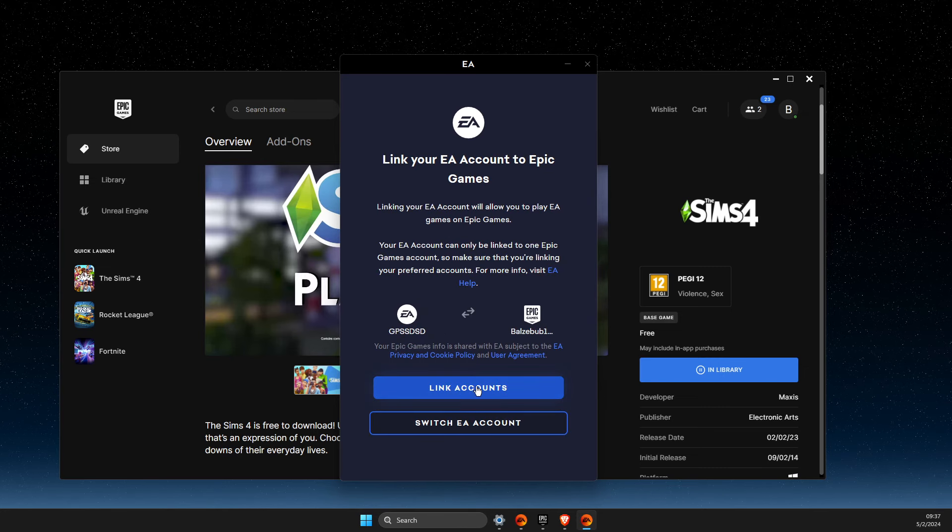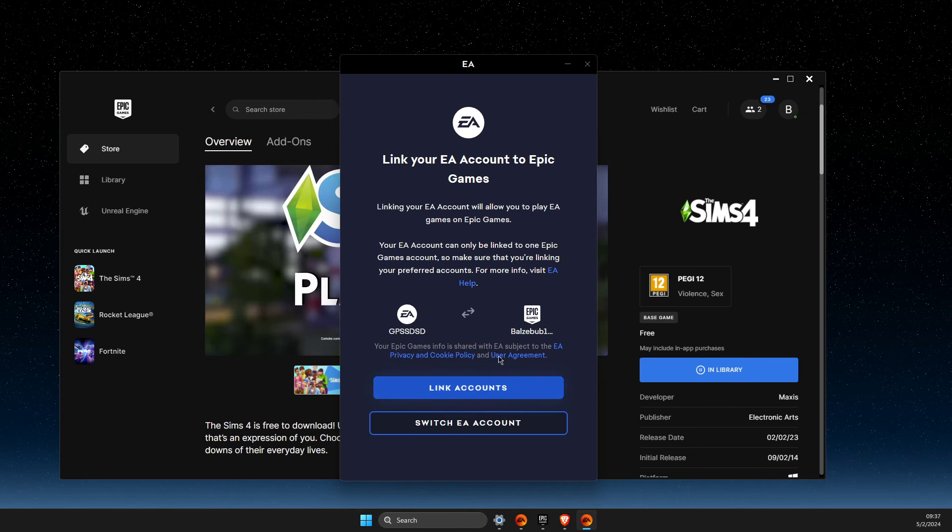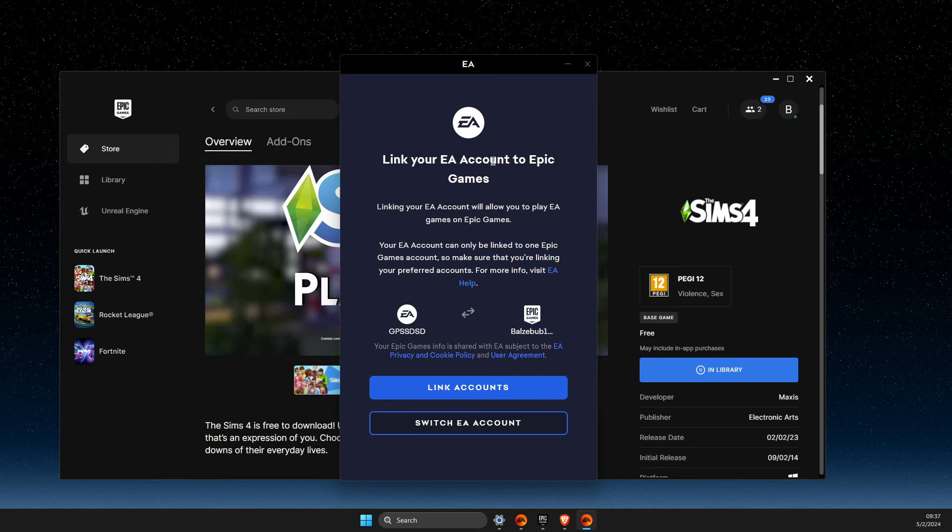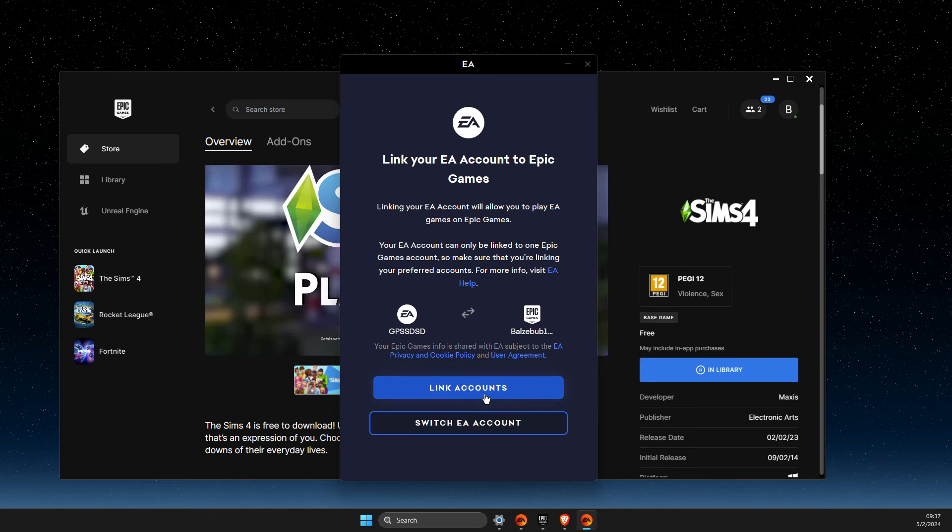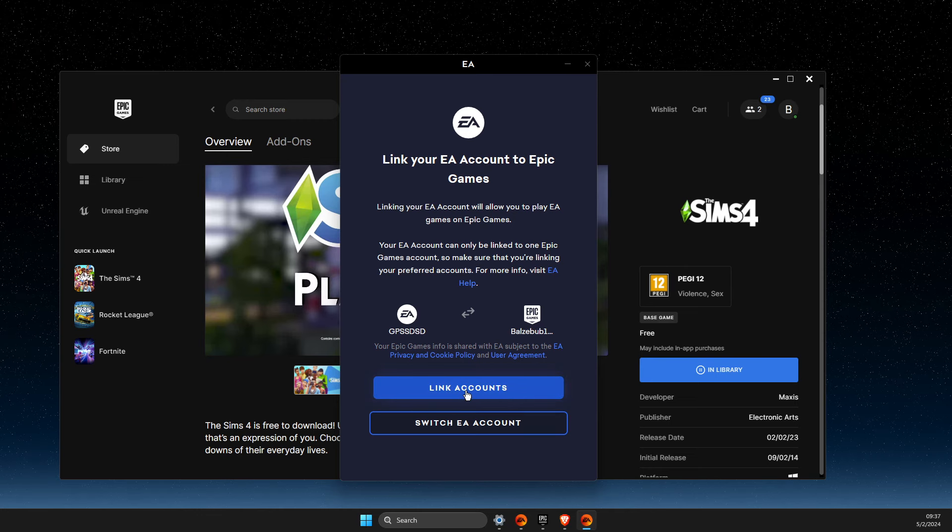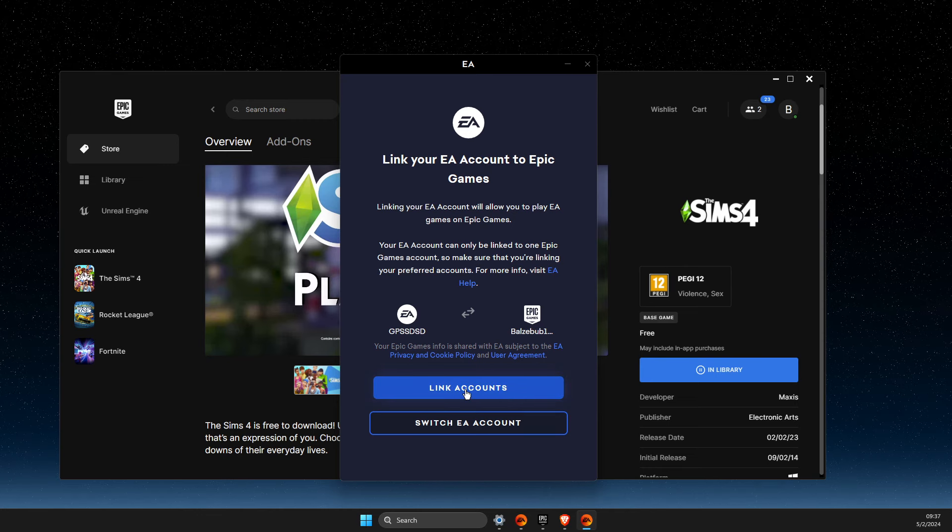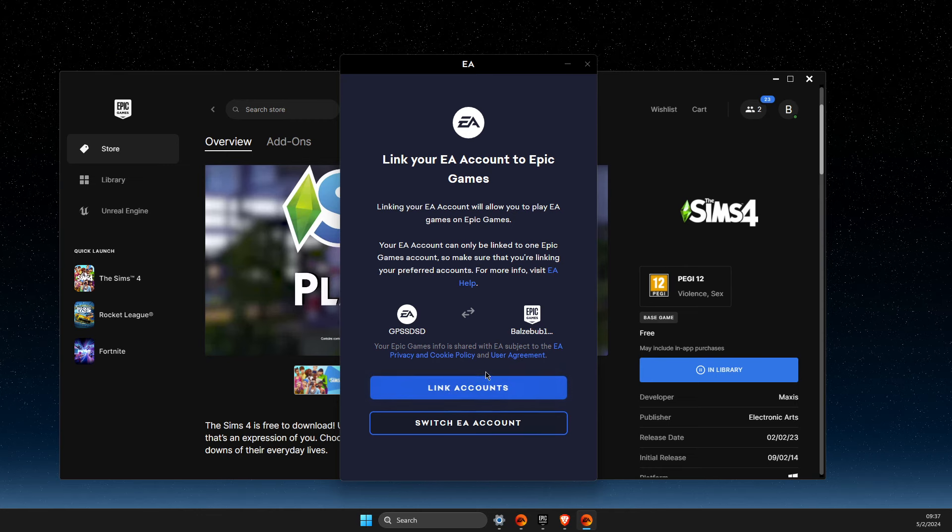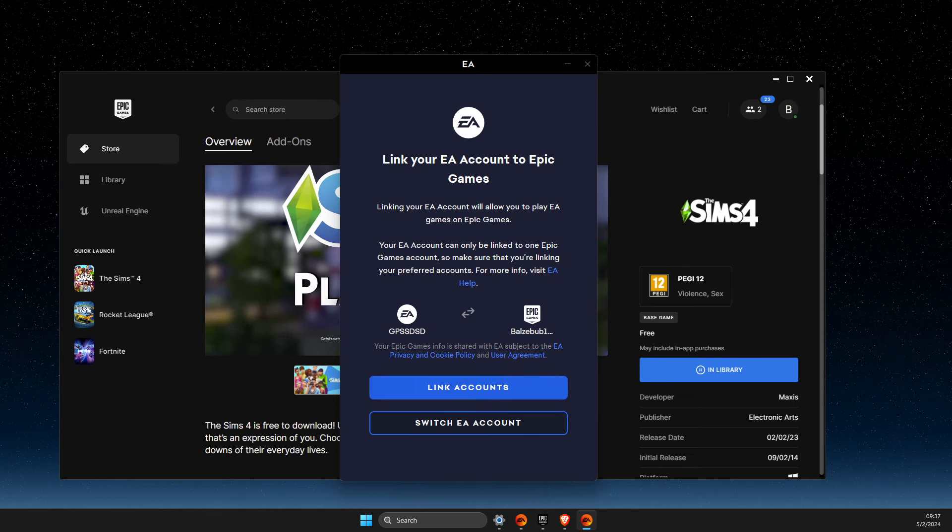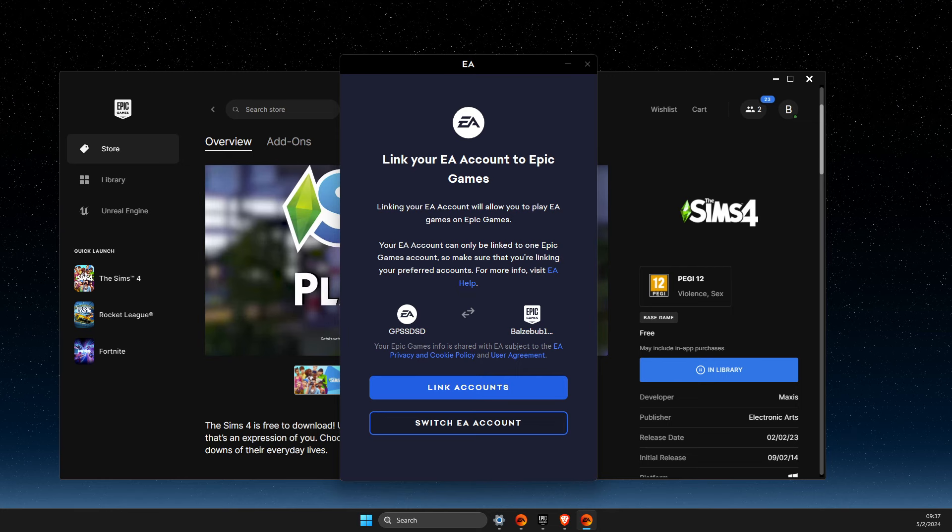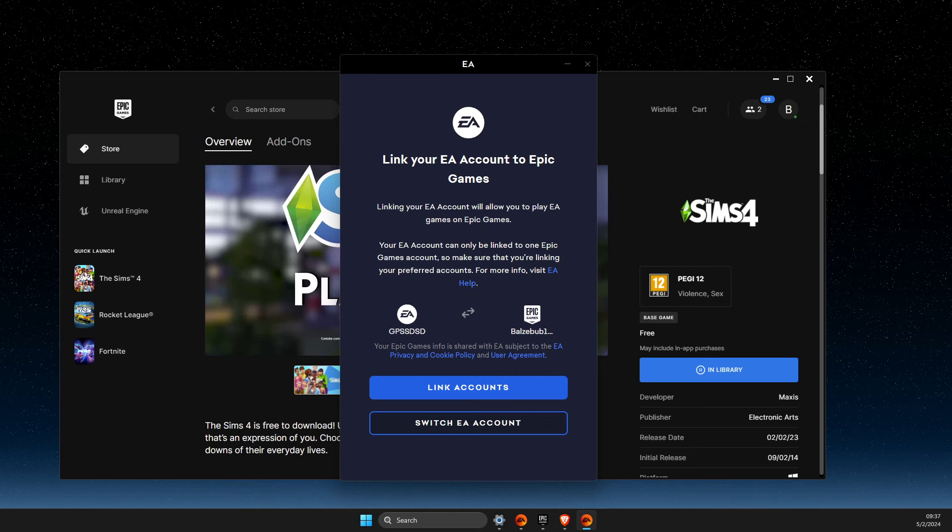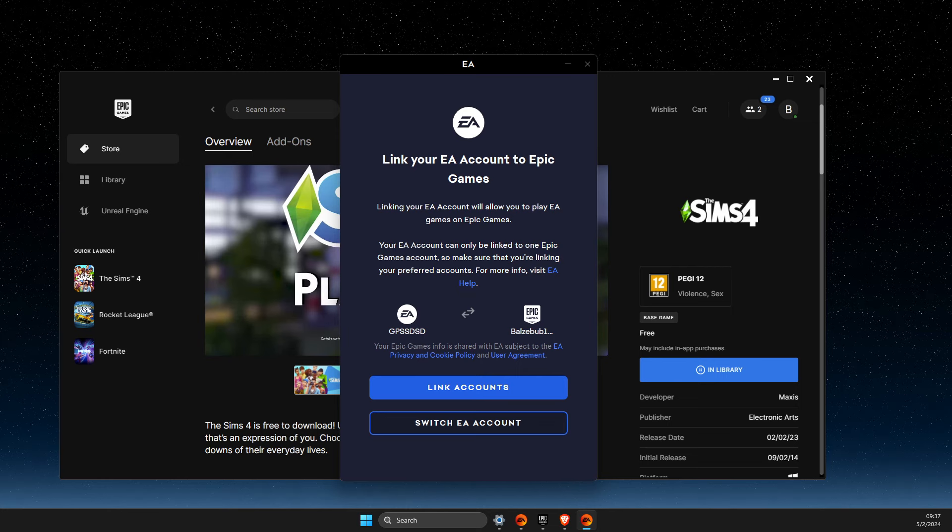Now you can link your EA account and Epic Games account. That's it! If I helped you out, please press the like button and subscribe for more.